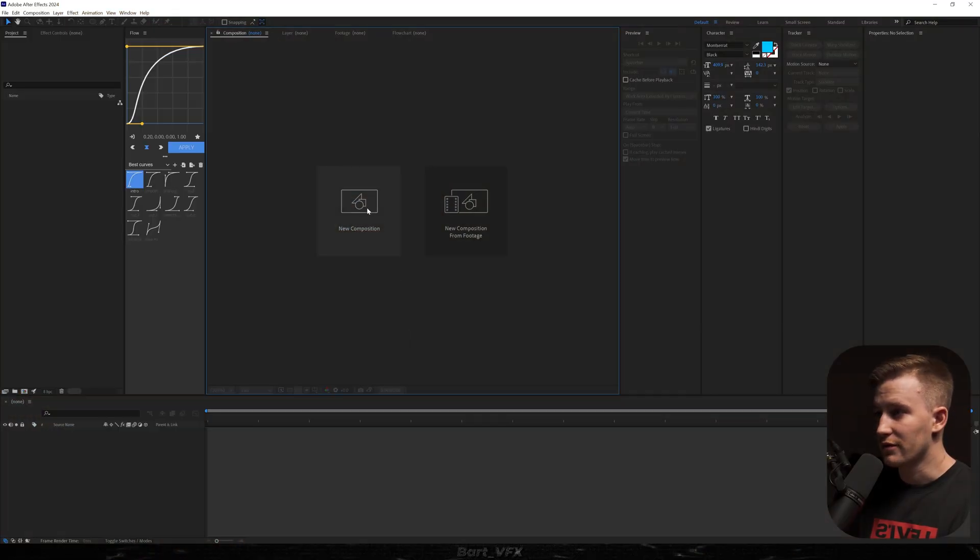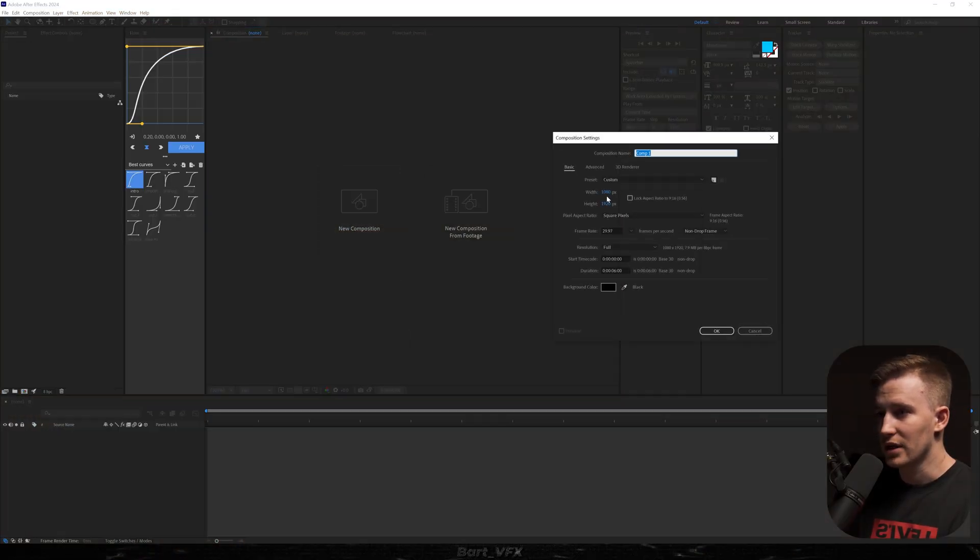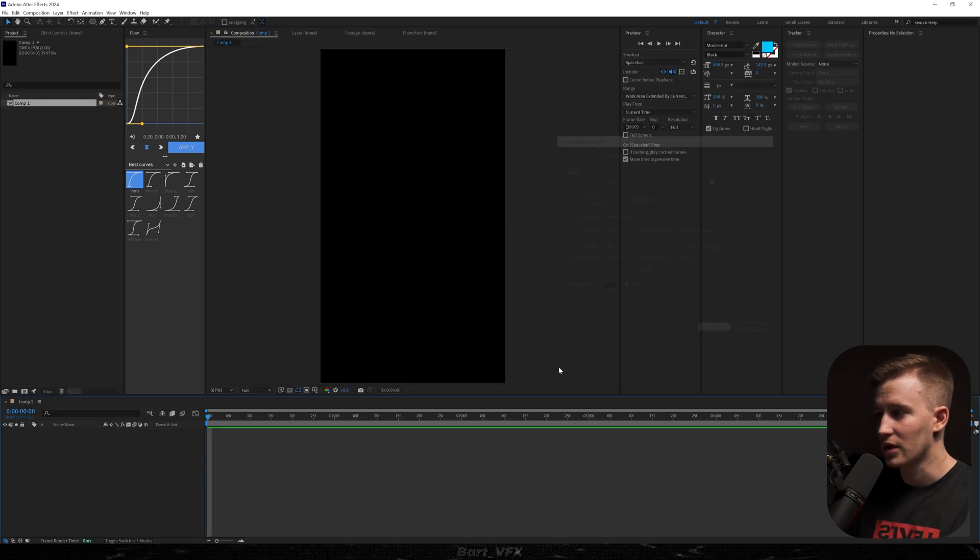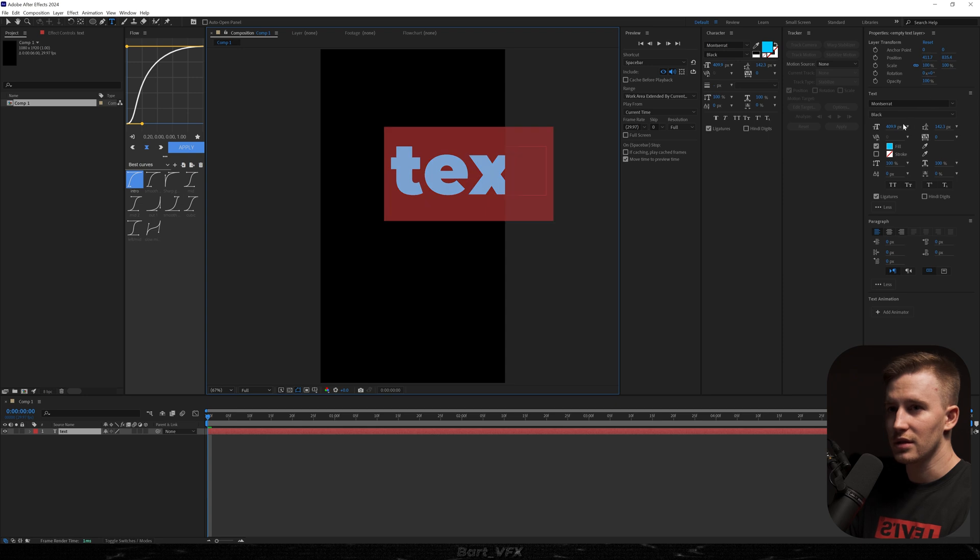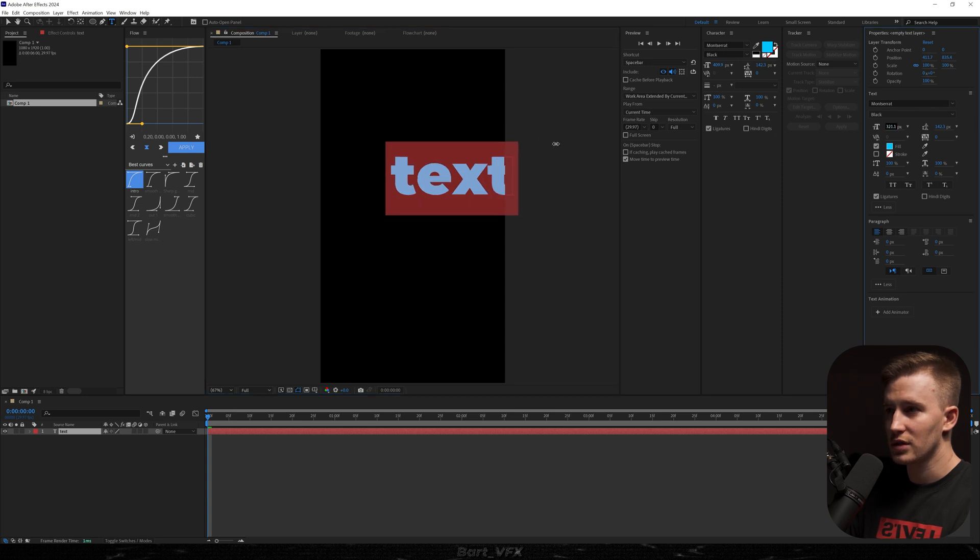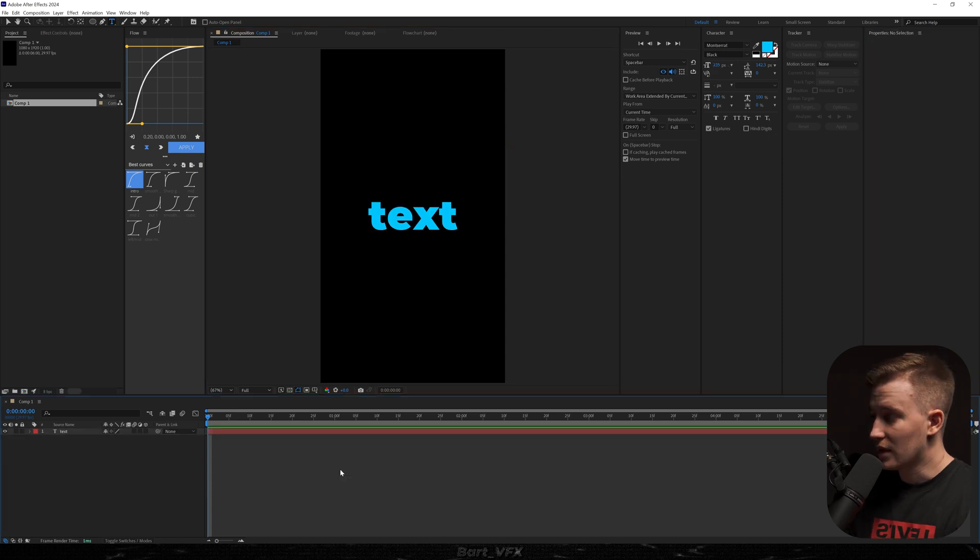So this time we're gonna be working with a vertical comp so 1080 by 1920. You can copy the settings and I'm gonna hit OK. So first thing I'm gonna create a text. Let me just scale it down.